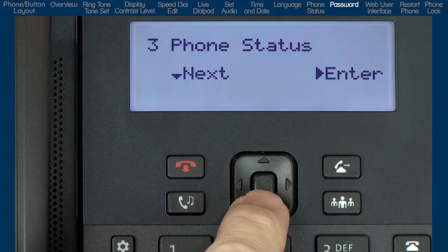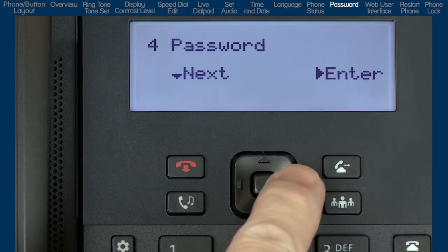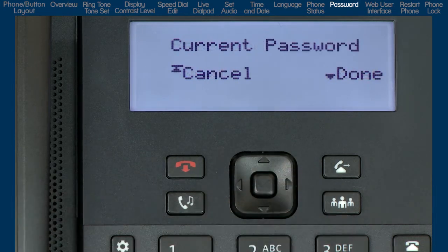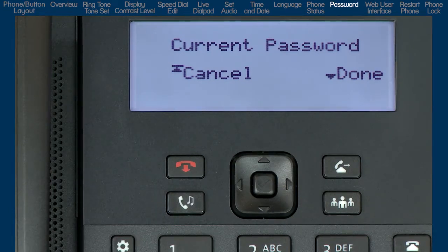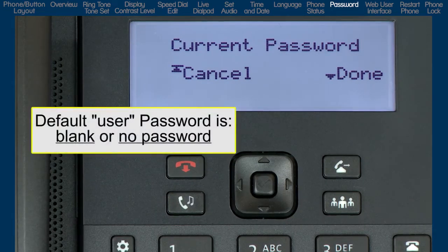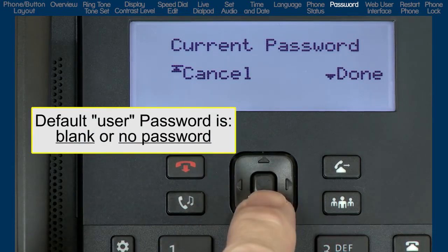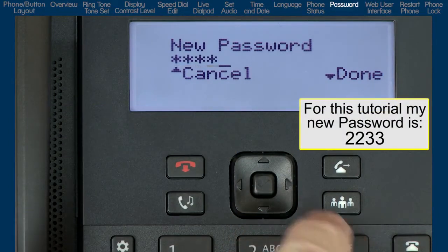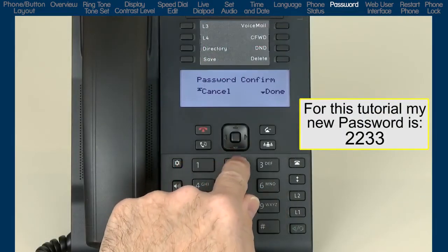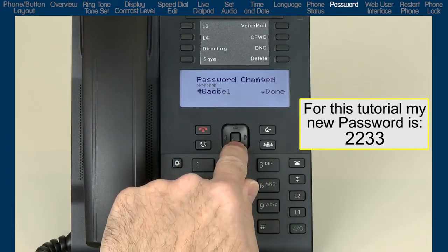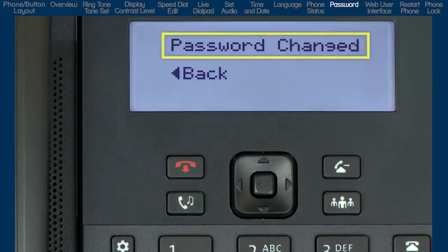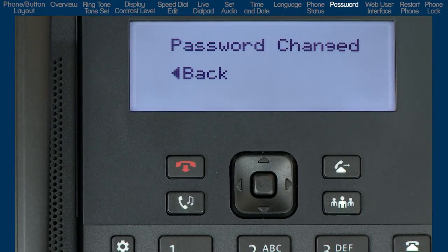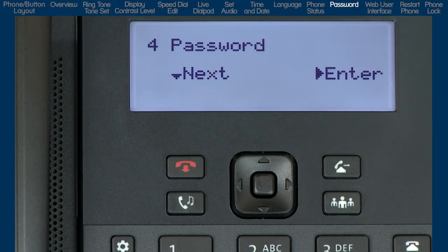I'll press the down arrow to go to the next option, password. Press the right arrow to enter the password menu. Here I can change the password on the phone. The password characters must be numeric, and the default password is blank, or no password. I'll enter the current password and press the down arrow. I'll enter the new password and press the down arrow. And I'll enter the new password a second time to confirm it and press the down arrow. If successful, I will see the message, password changed. Let's make a note of the password.